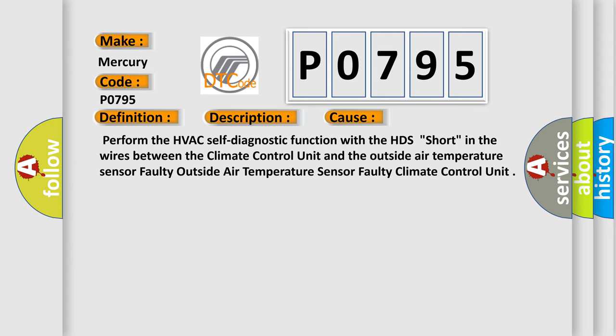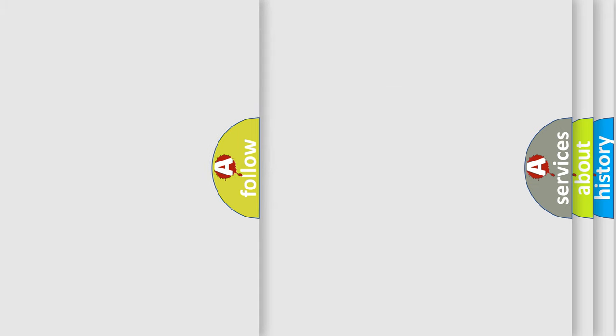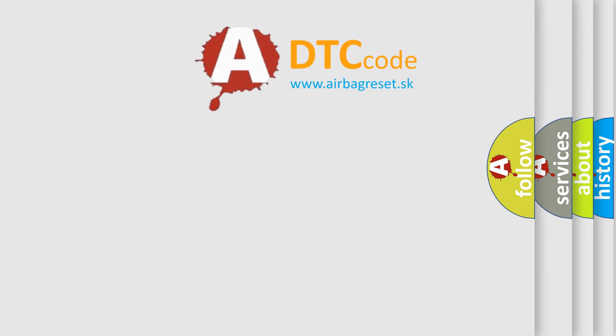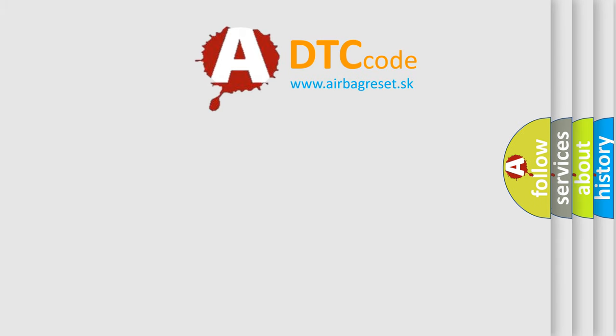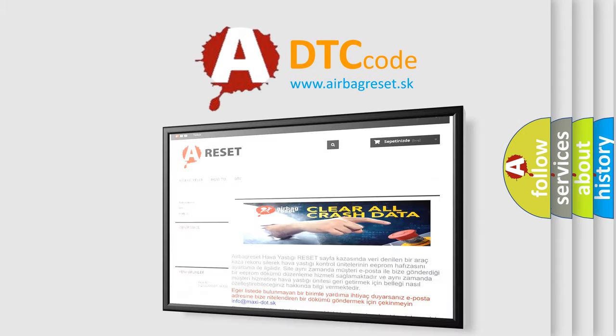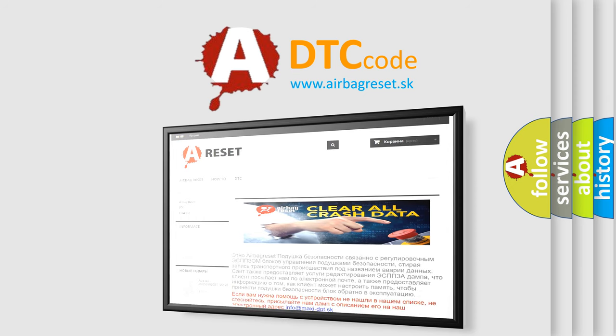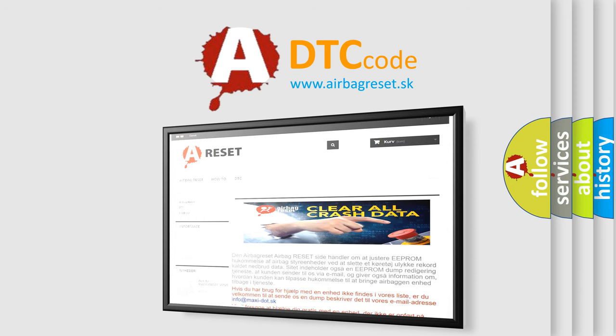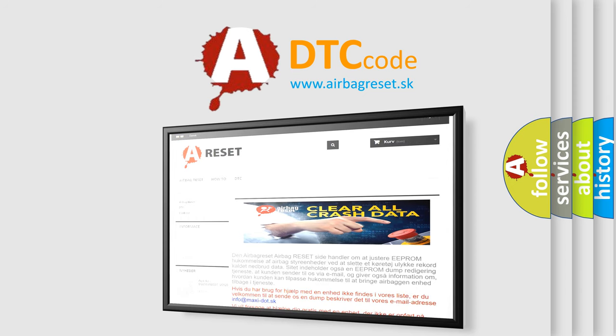The Airbag Reset website aims to provide information in 52 languages. Thank you for your attention and stay tuned for the next video.